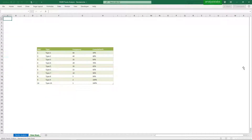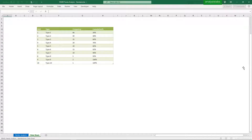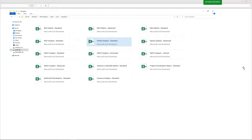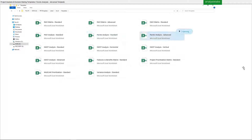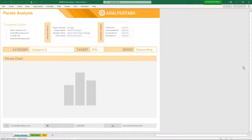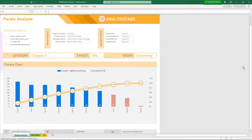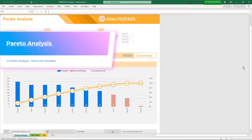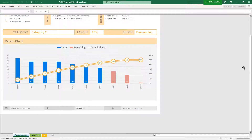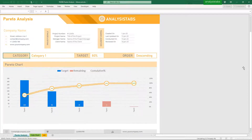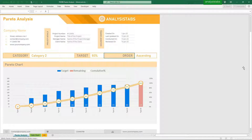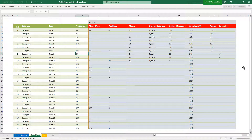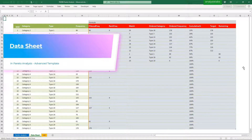Template 6: Pareto Analysis Advanced Template. Here is a preview of the Pareto Analysis advanced template, including the Data Sheet.